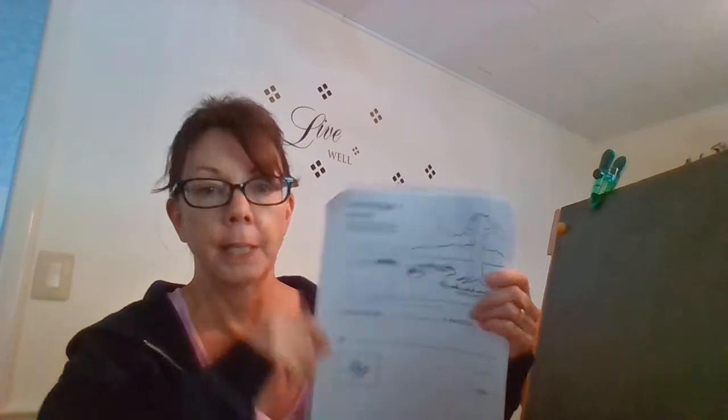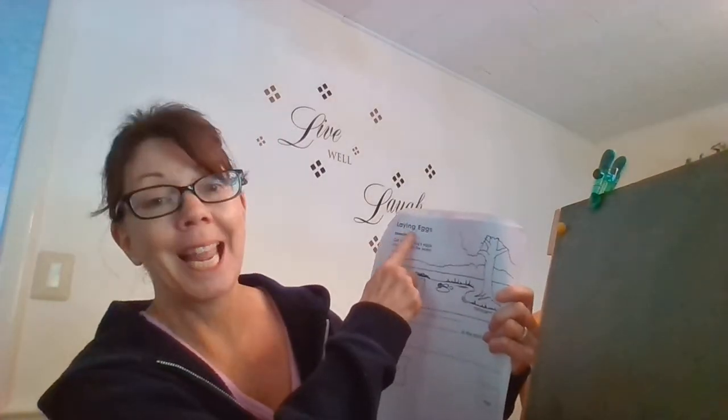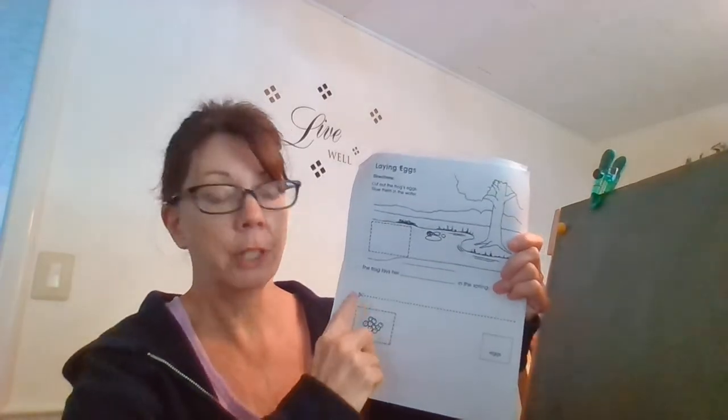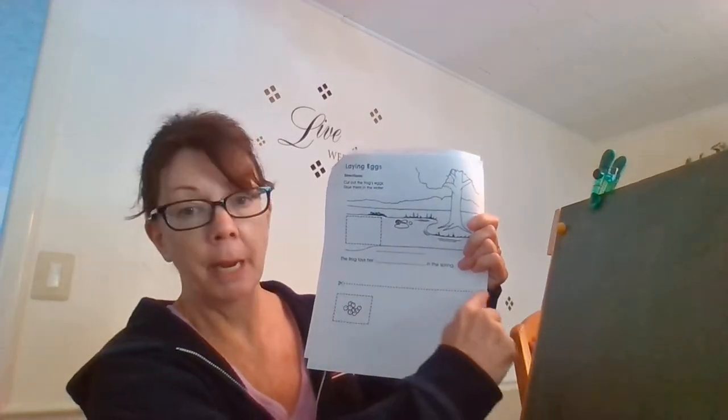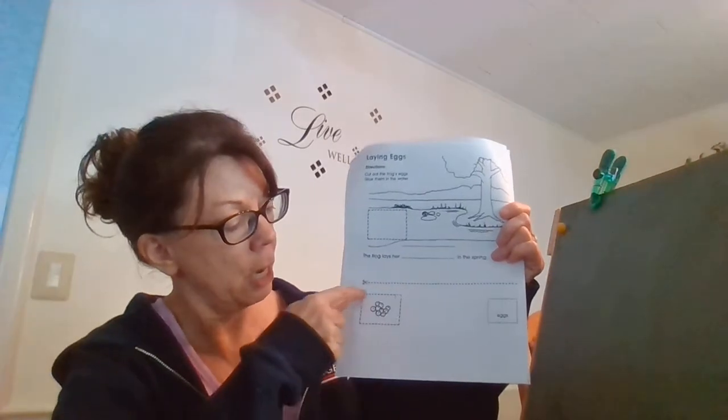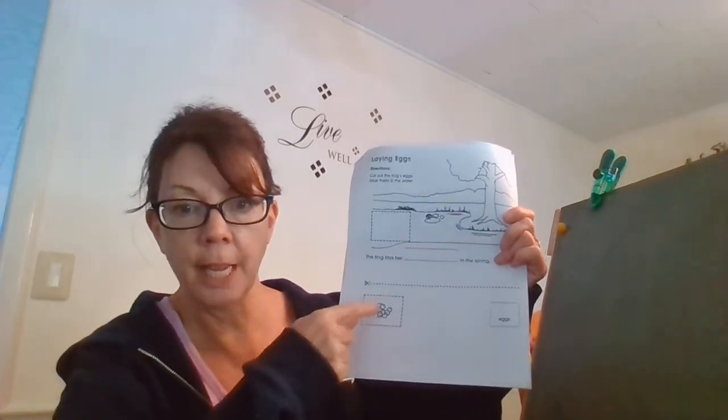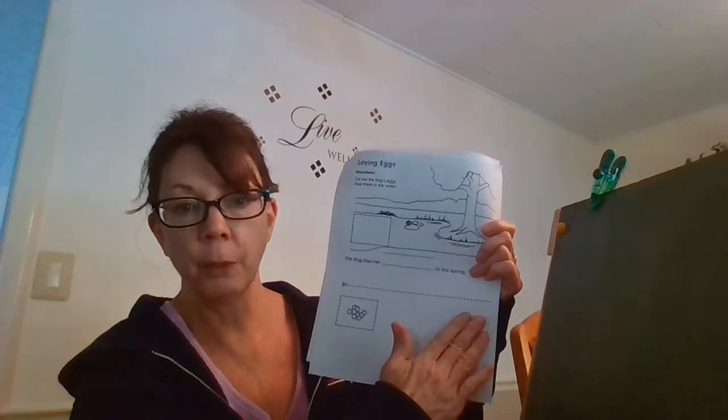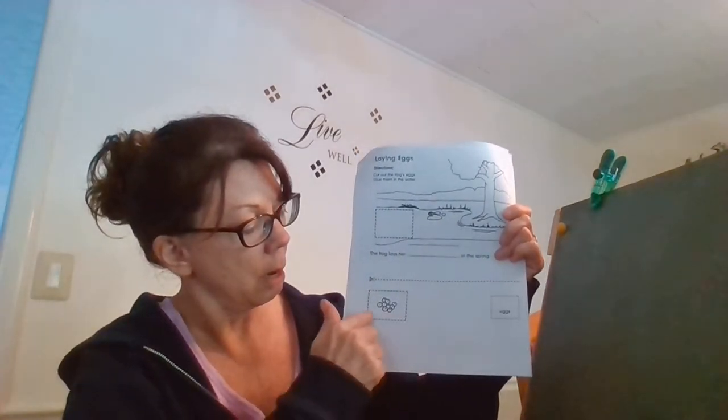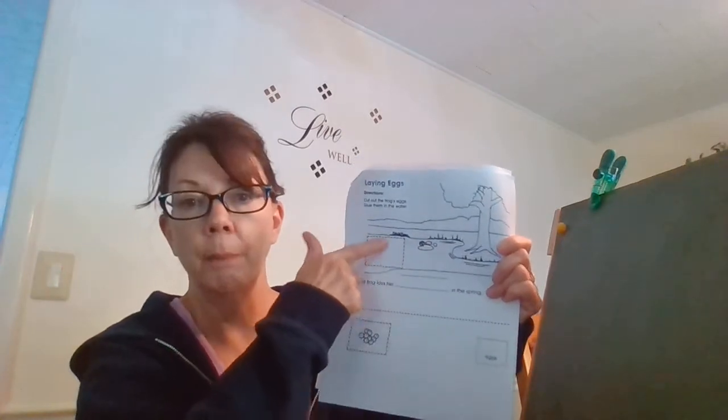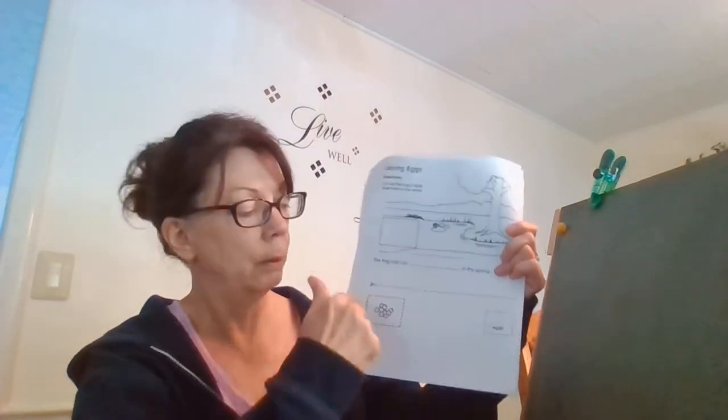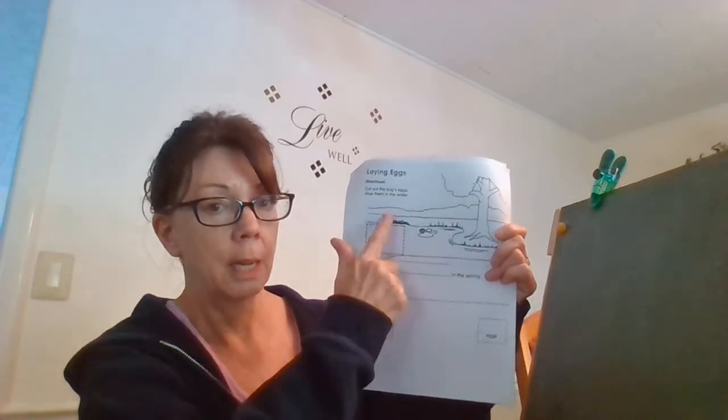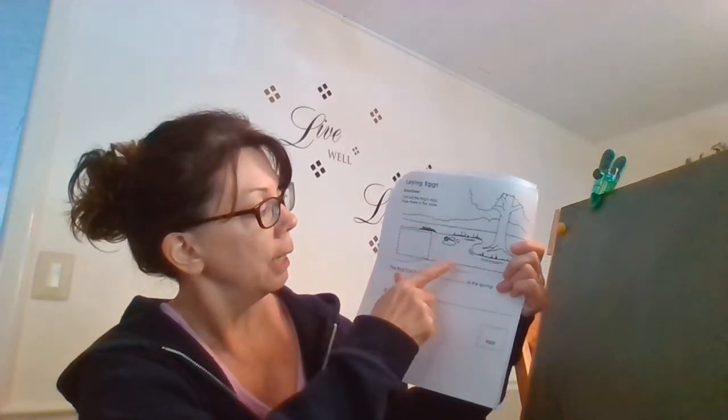The title of this page is Laying Eggs. So the first thing I want you to do is get your scissors, cut off the bottom half of the paper, and then cut out the little box where the eggs are in. Don't worry about the word eggs. We don't need to cut that out. Just cut out the little eggs and paste them right up here in the water.